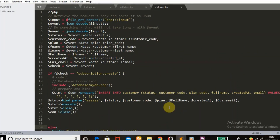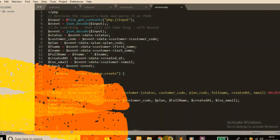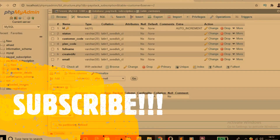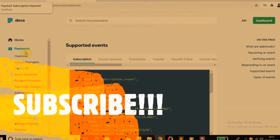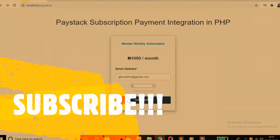If you learned something new in this tutorial, please don't hesitate to hit the subscribe button and also don't forget to like this video — that encourages me to produce more awesome videos. I'll see you guys next time, bye bye.